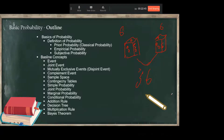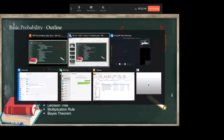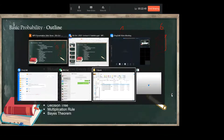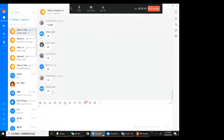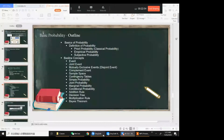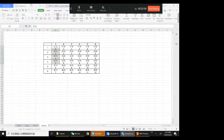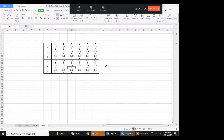So what will be the sample space of rolling two dice? The sample space of one die is six, the other die is six, so the total sample space will be 36 — there can be 36 possible outcomes.